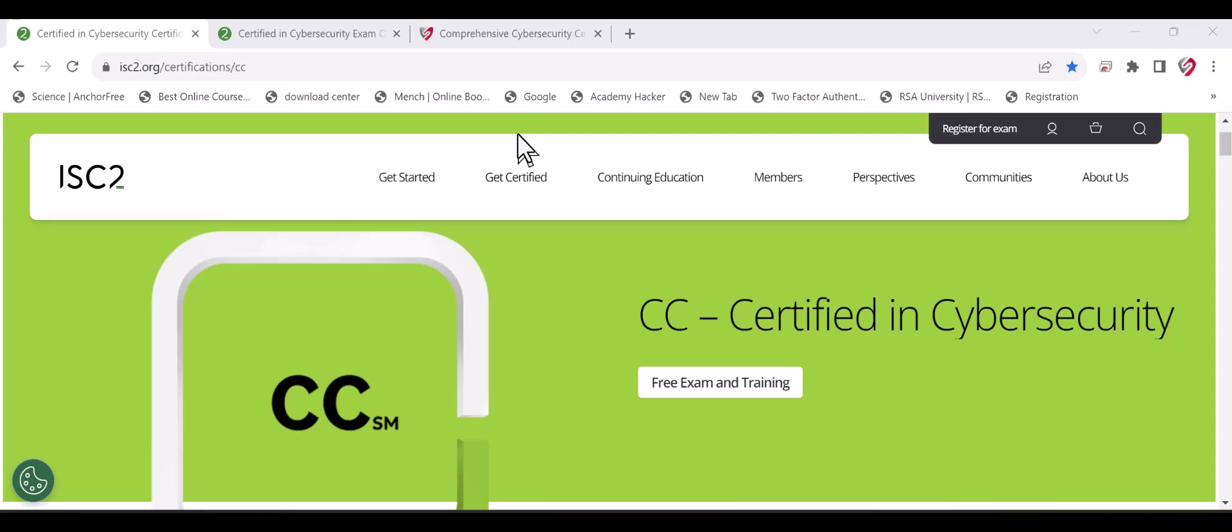Good day everyone, today I would like to talk about a very good opportunity to get certified in cybersecurity for free. As you all know, professional cybersecurity certificates are very important for anyone planning to build a career in cybersecurity or switch from their current career to cybersecurity, or even for candidates already working in cybersecurity.